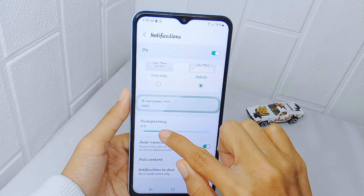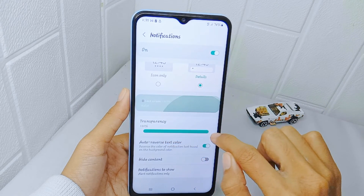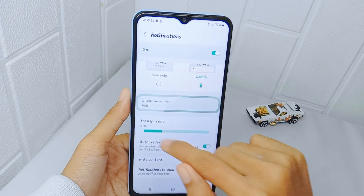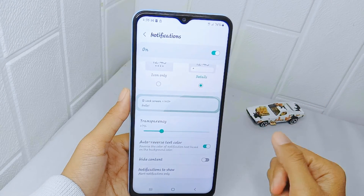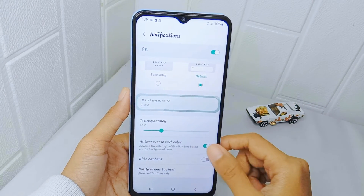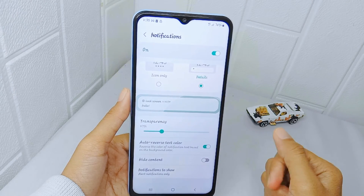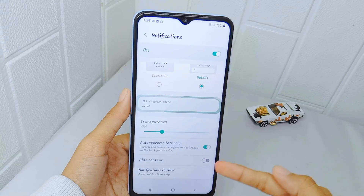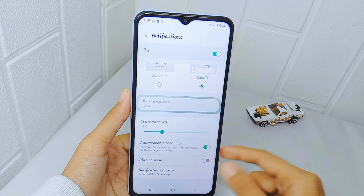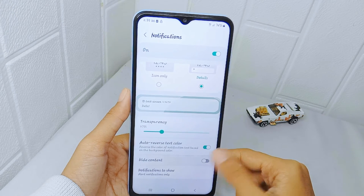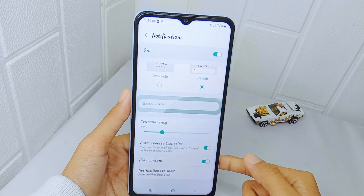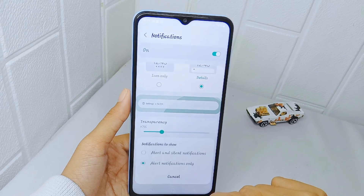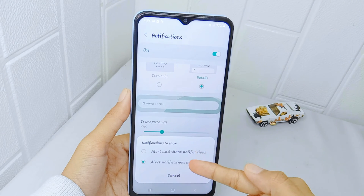You can also set the transparency of the notifications background, and for the next option you can set it as default. Next, you can choose to hide the notification content to keep your privacy. Lastly, you can set how notifications show on the lock screen between the two available options.